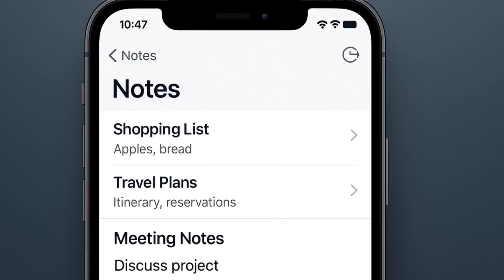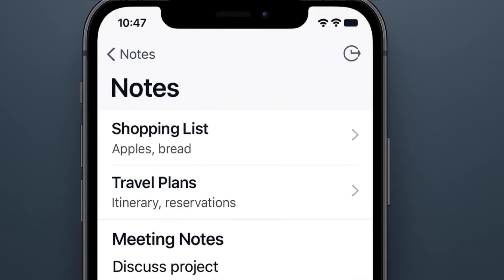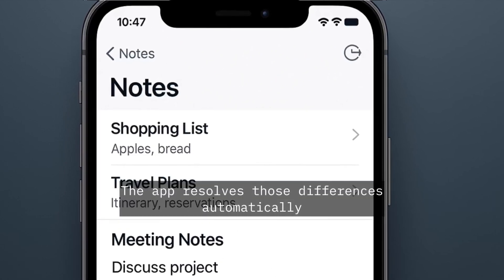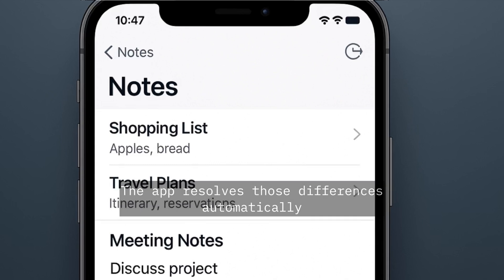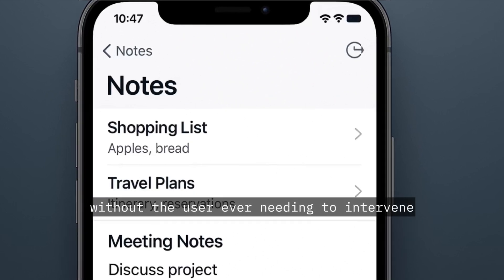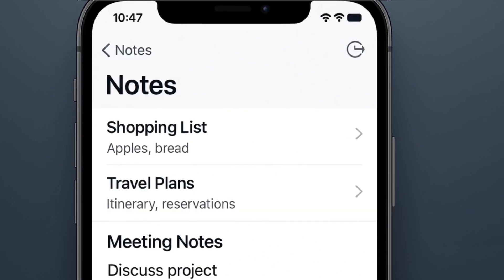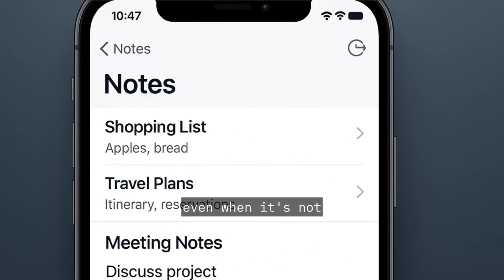If anything changed on the server, the app resolves those differences automatically, without the user ever needing to intervene. It feels instant, even when it's not.